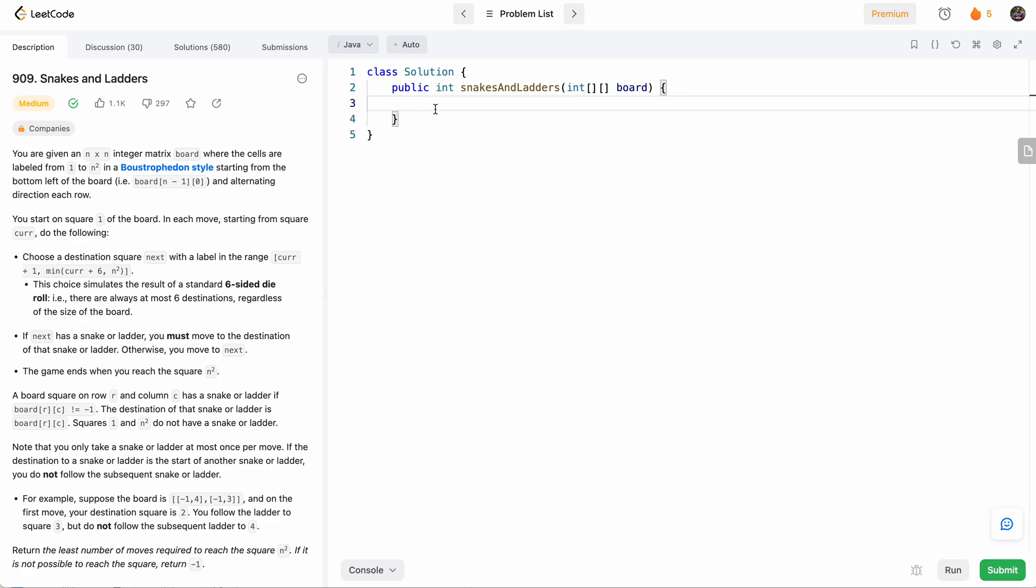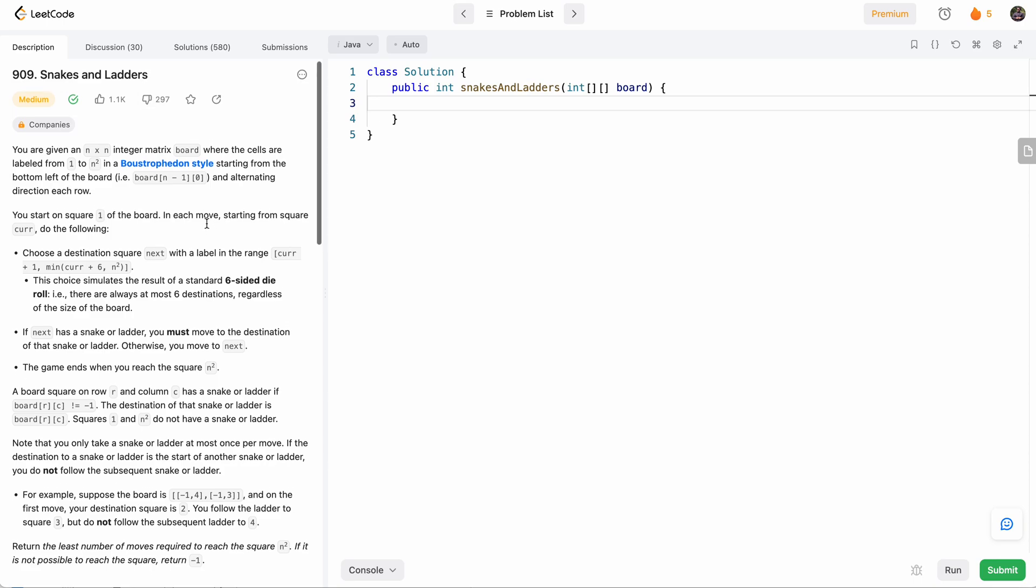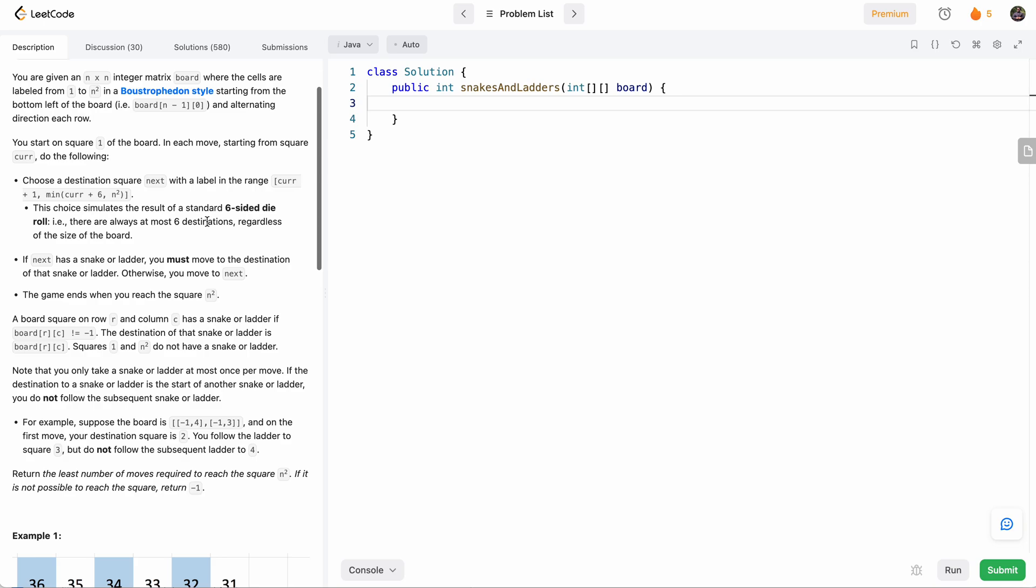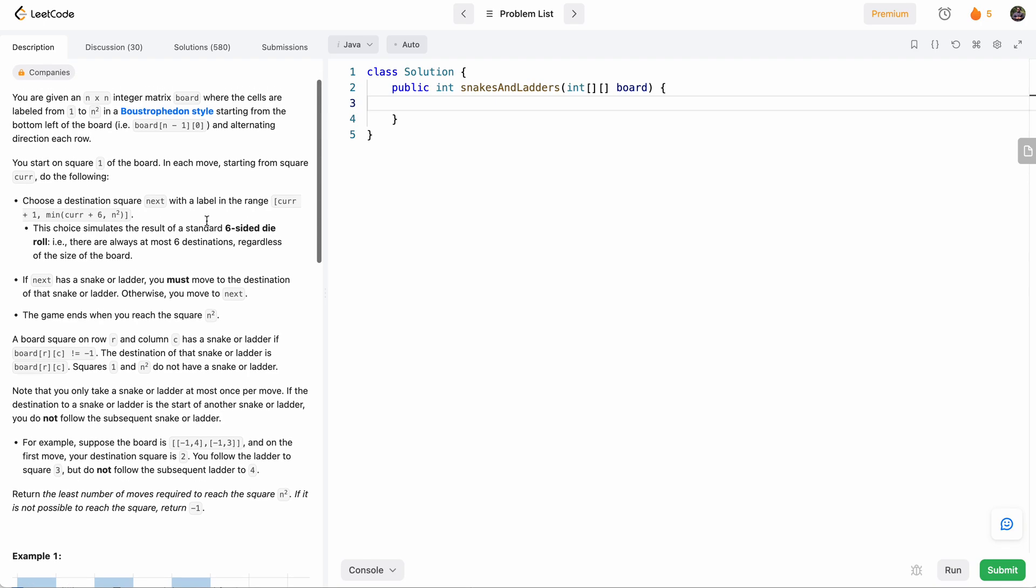Hello everyone, welcome to another one of my LeetCode videos. In this one we'll do LeetCode 909 Snakes and Ladders. This is today's daily challenge and this is a very interesting problem, so let's go through it.